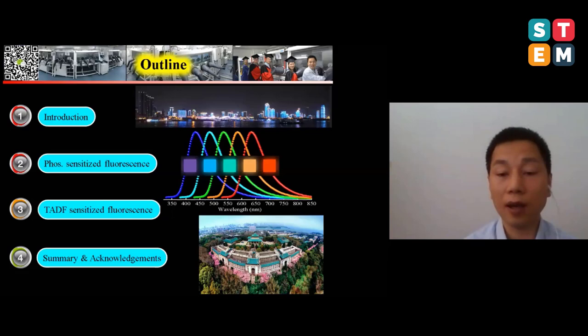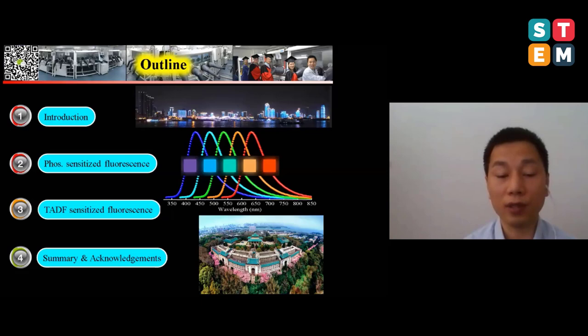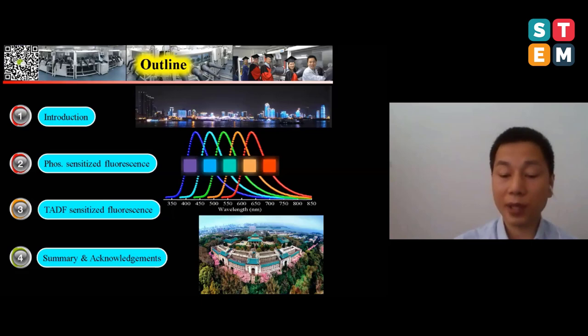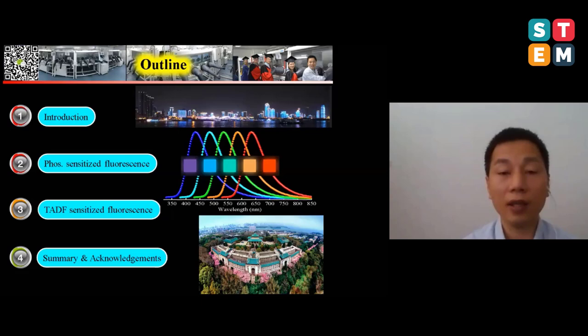However, the photoluminescence quantum yield was not as high as expected — only 11%. In principle, we have to use a host to dilute the emitter, otherwise it will be quenched by the high concentration of the emitter itself. Since the emitter is highly soluble in common organic solvents, it is easy for us to develop a solution-process scheme to fabricate the device.